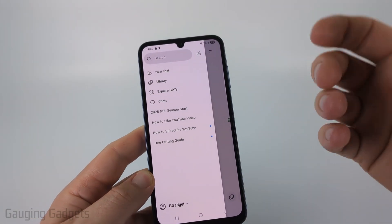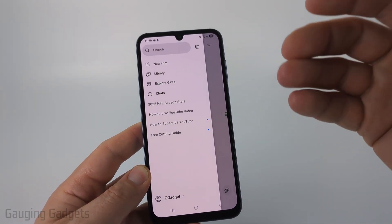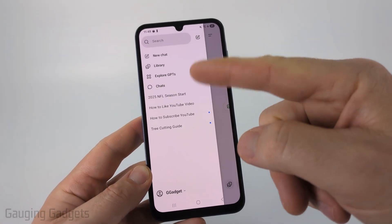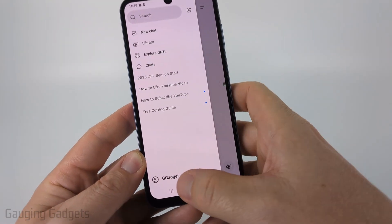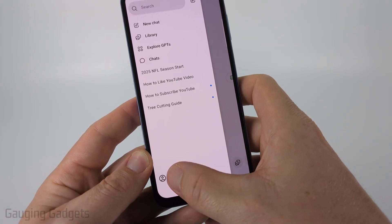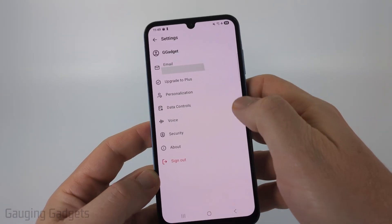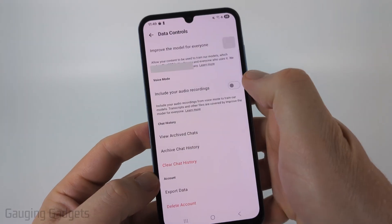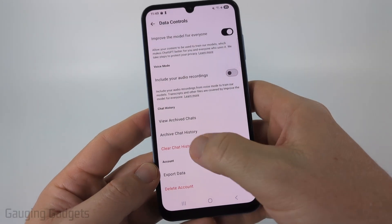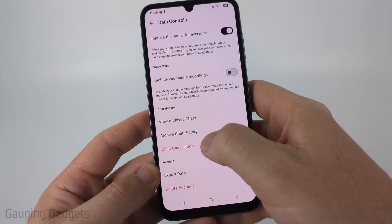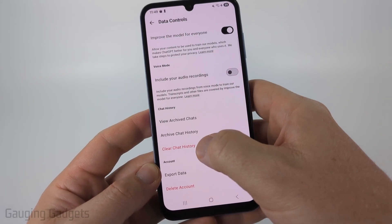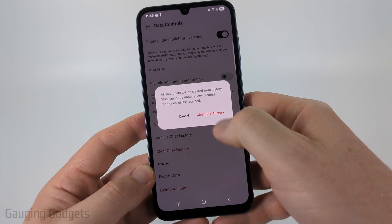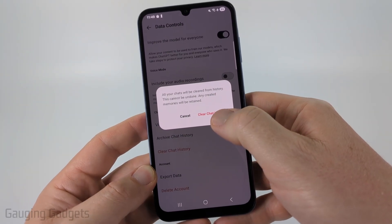Now, if you want to delete your entire chat history on ChatGPT, all you need to do from this menu is select your name at the bottom, then simply select data controls, and then all you got to do is select clear chat history.